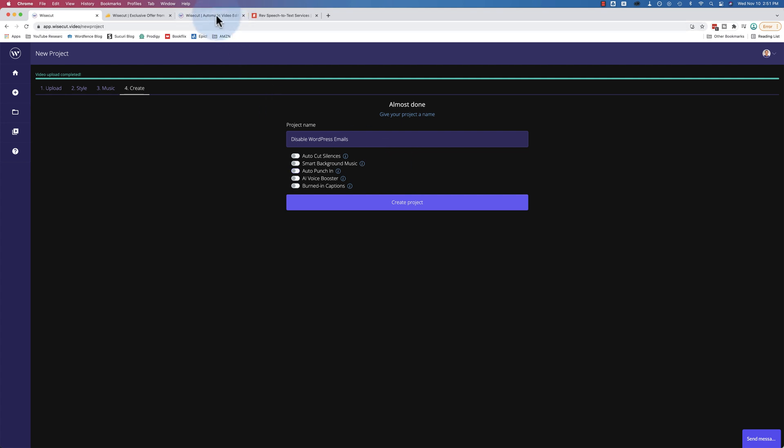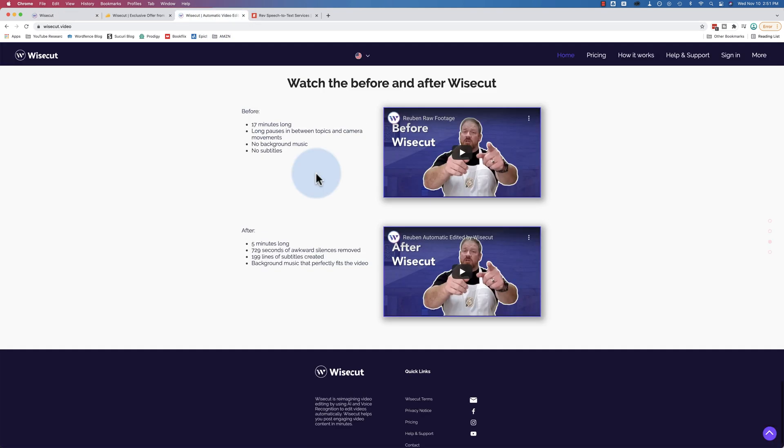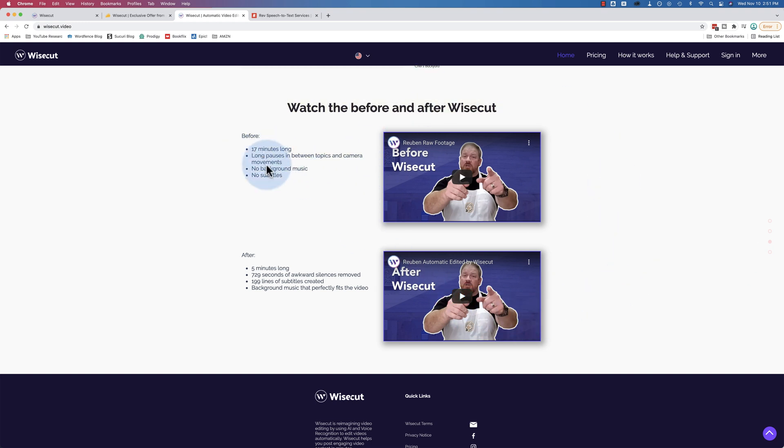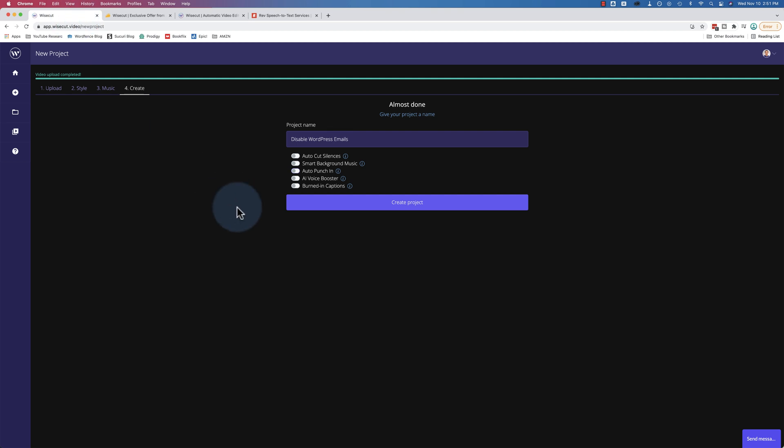And in fact on their website on the home page if you go to wisecut.video here's some examples of Ruben. Here's the before video 17 minutes long and the after video 5 minutes long. So you can see what Wisecut can do. There's a chance since they know their software that they made this recording just the right way to make this work. I'm not sure. Didn't work for me when I did my style of recording but that's okay.